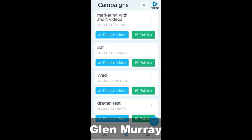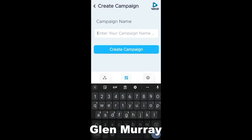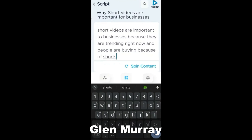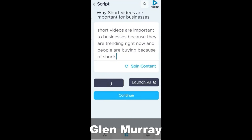Here are our campaigns listed here. You can see they're listed here with our options to change them. We're going to create a new one by clicking on the plus. Type in our campaign name — here's our title: Why Short Videos Are Important for Businesses. Then you click on Create Campaign. Then we're going to type in our idea that the AI will then use to generate our script. And there is our idea: short videos are important to businesses because they are trending right now and because people are buying because of shorts.